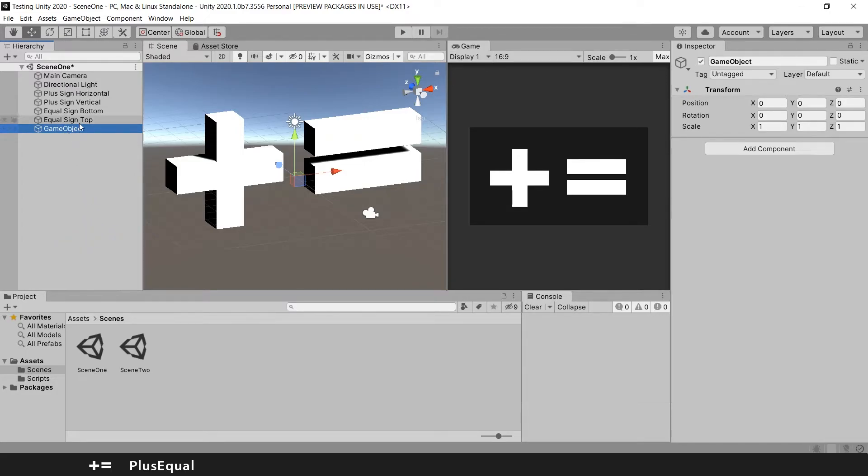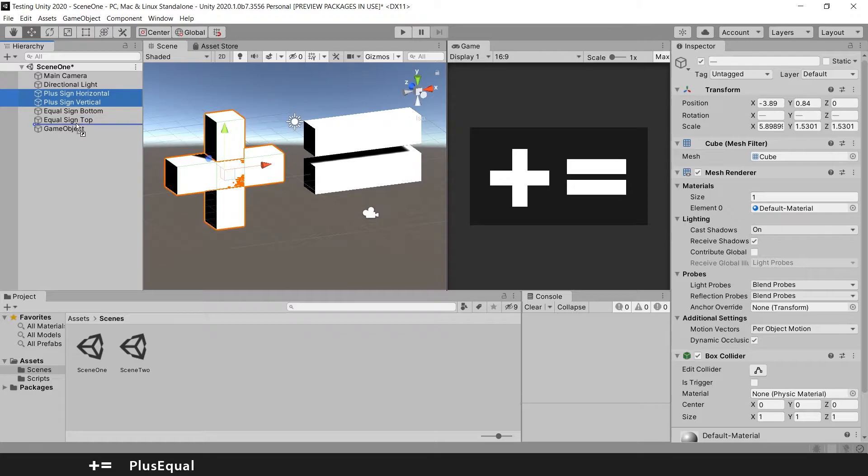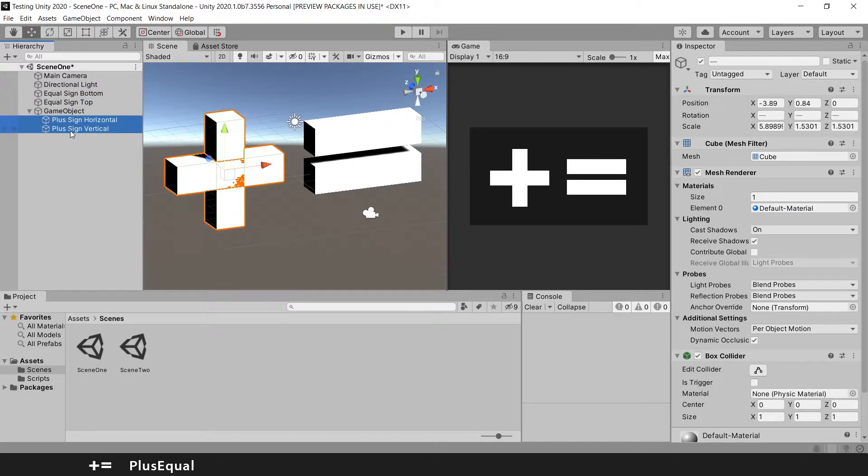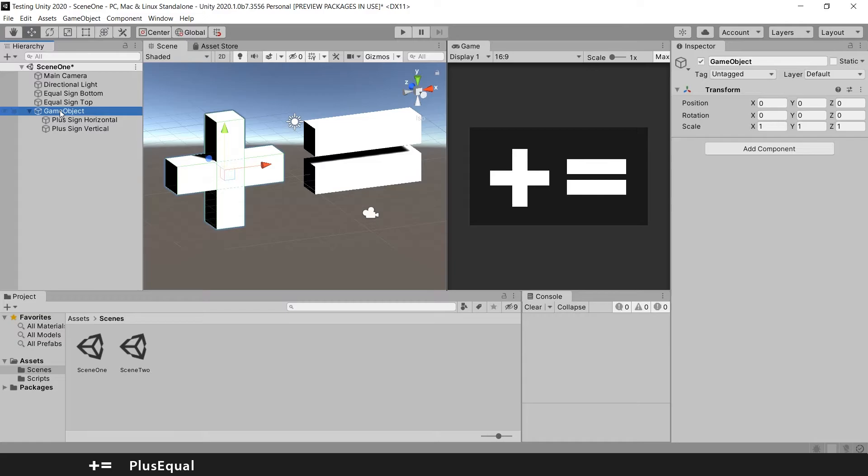Why is that? Because we can drag this. So I will drag these two game objects into this one. And you see a little arrow here. That means that they are the child of this game object. So this game object is the parent.